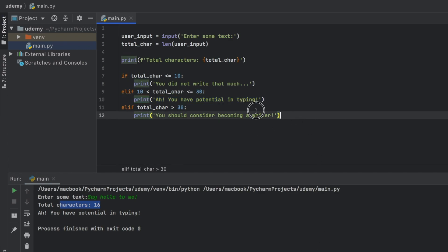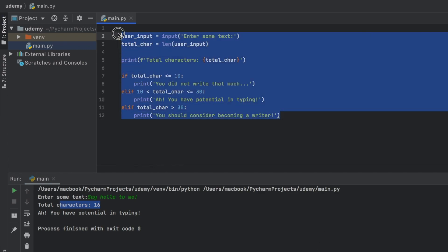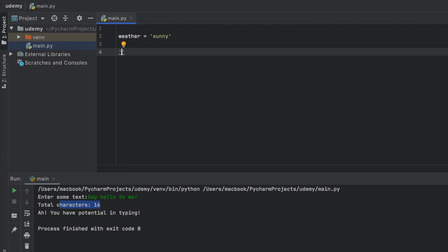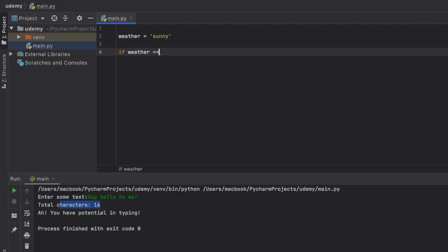Now let's go ahead and create the second example that actually demonstrates the else example. So here we're going to go ahead and type in weather is going to be sunny. Let's pretend we have some data from the weather forecast. And right now the weather is sunny.